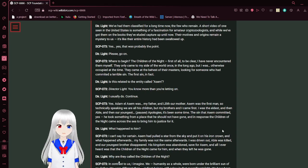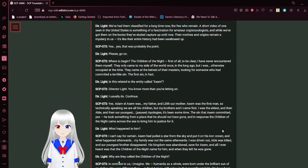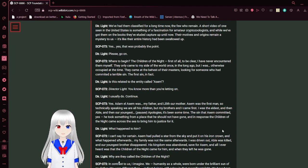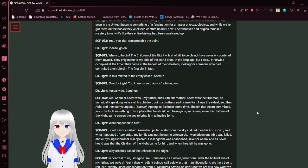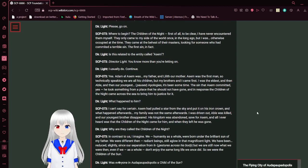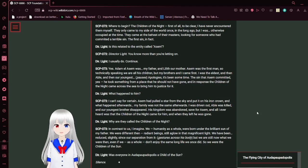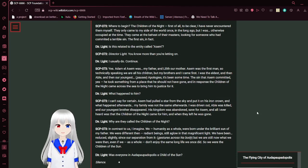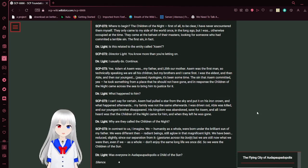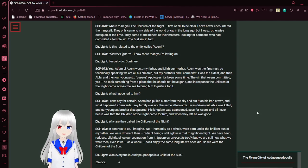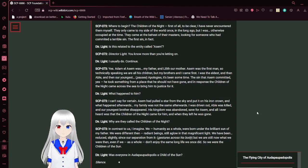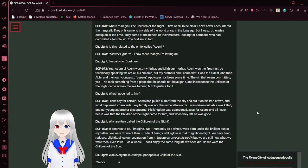I need to know what you know about the Children of the Night. The Children of the Night. I have not heard that name in a long, long time. That is an old secret, Sophia. How did you stumble over it? We've had them classified for a long time now, the few who remain. A short video of one seen in the United States is something of a fascination for amateur cryptozoologists. And while we've got them on the books, they're eluded capture up until now. Their motives and origins remain a mystery to us. It's like their entire history has been swallowed up. Yes, yes, that was probably the point. Please, go on.